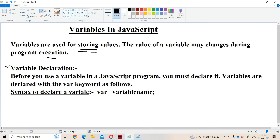Now let us see about variable declaration. Before you use a variable in a JavaScript program, you must first declare it. Variables are declared with the var keyword. With the help of the var keyword, we declare the variable.